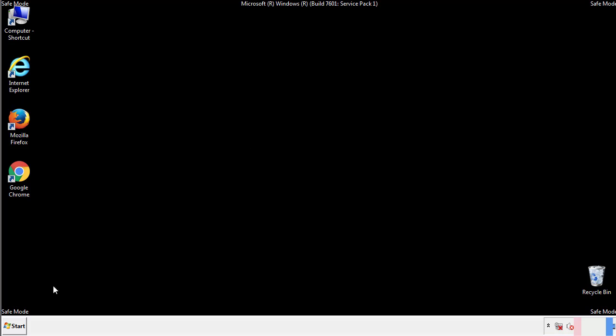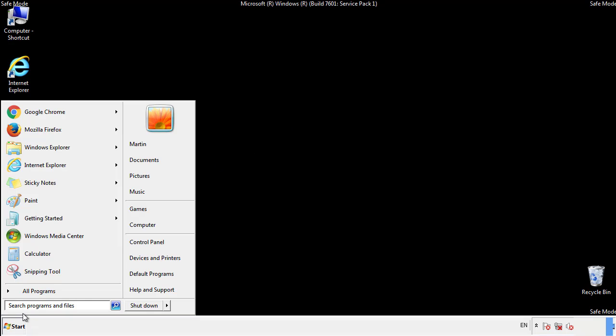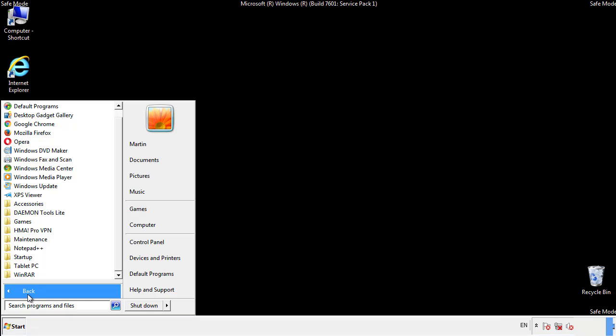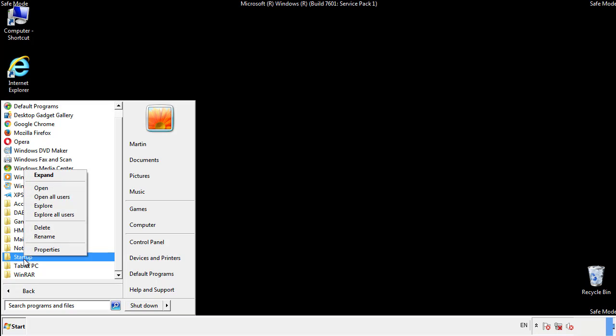Now we want to check for any suspicious files in our startup folder and delete them afterwards.